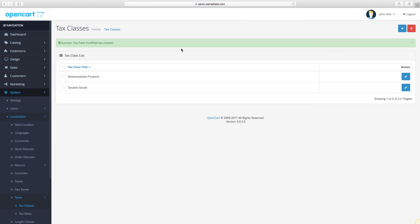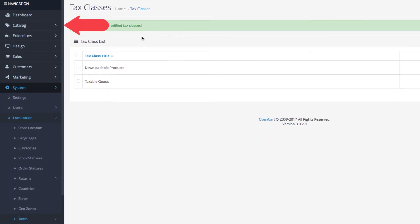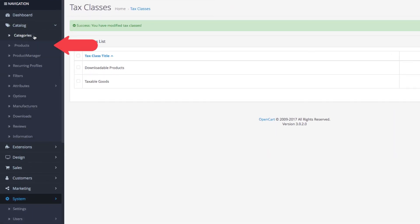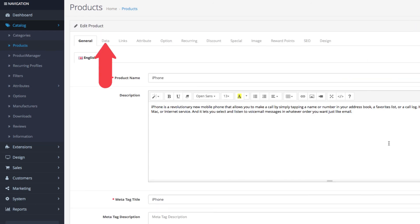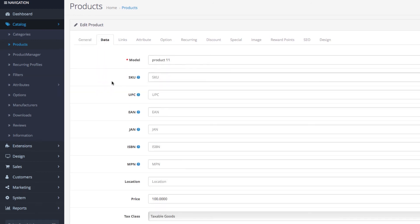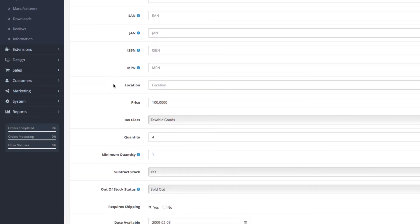To apply the taxes to your products, go to Catalog, then Products, and edit a product of your choice. Go to the Data tab and scroll down to the Tax Class field. This is where you choose the tax class you want, so it can be applied to the product when customers order it.